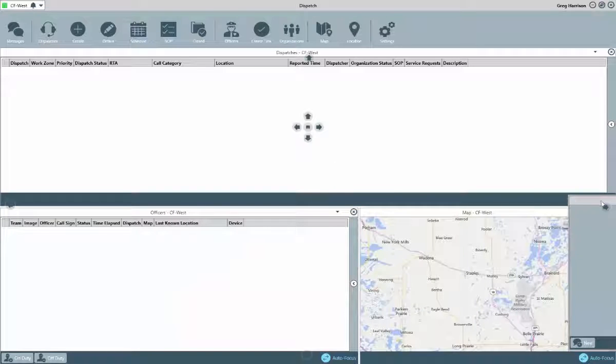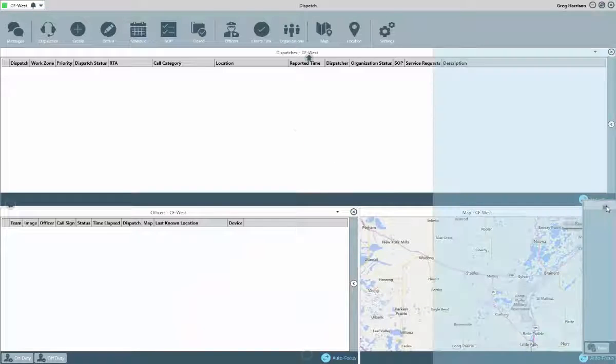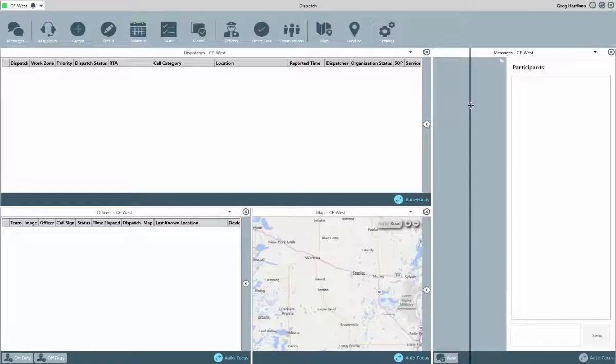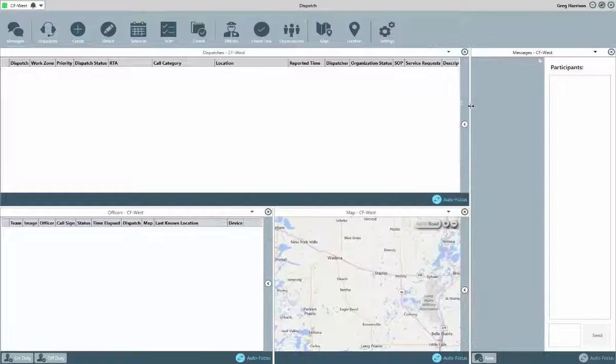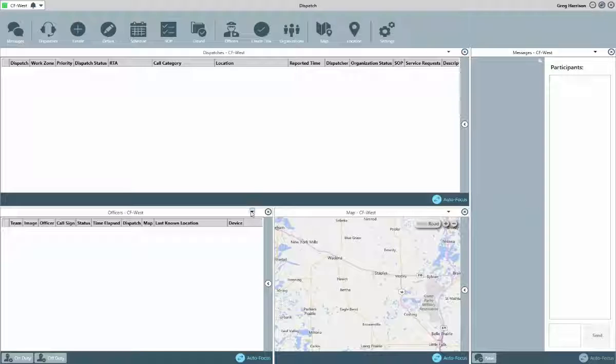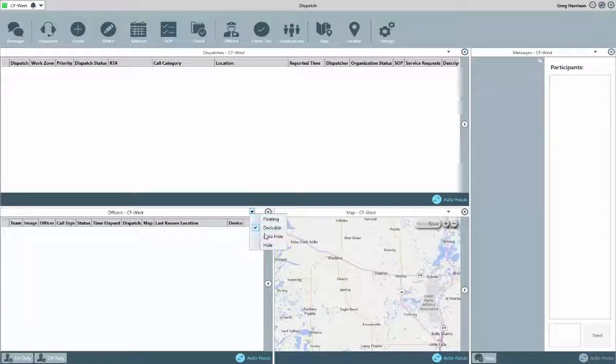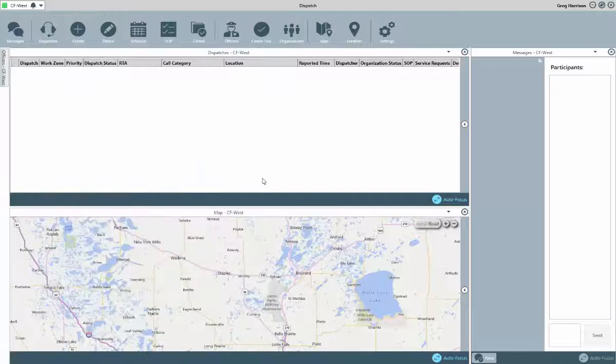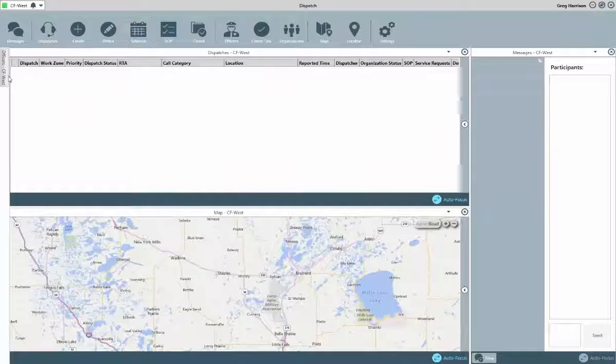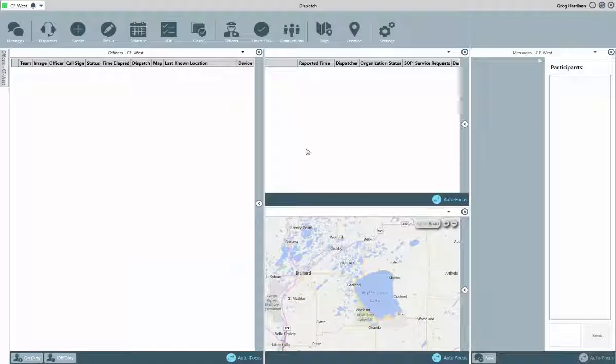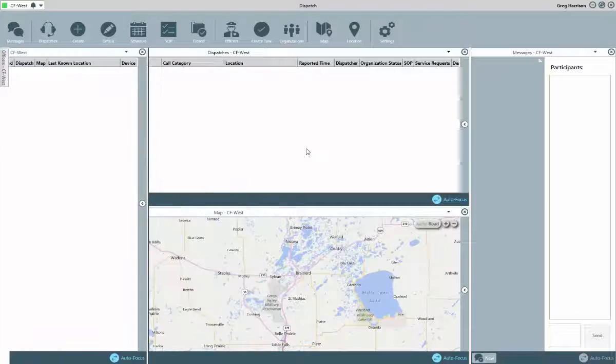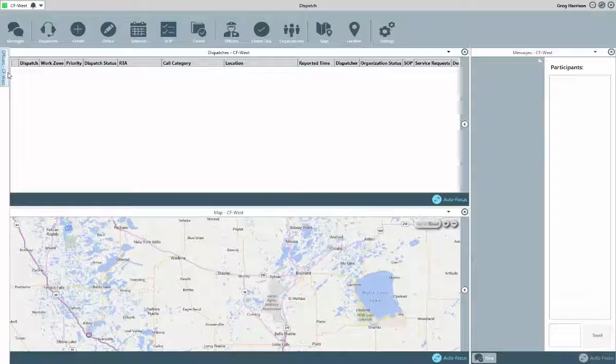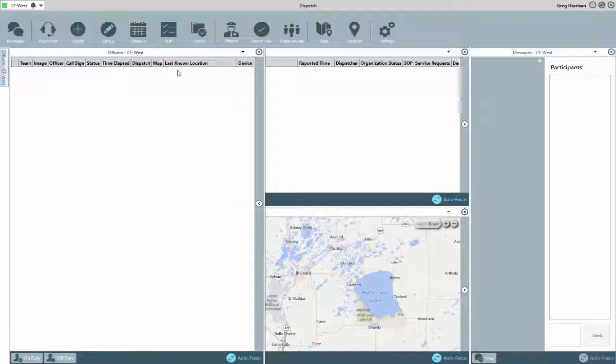Another option available from this dropdown is Auto-Hide. Auto-Hide will collapse the window into a tab that appears on the side of the screen. Hovering your mouse over the tab will temporarily reopen it. Clicking on a different panel will collapse that window back down. To disable the Auto-Hide feature, click on the dropdown again and re-select Auto-Hide.